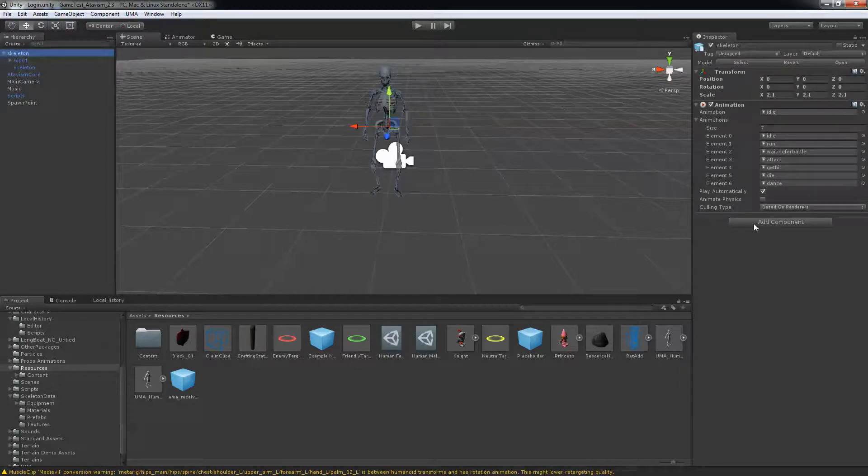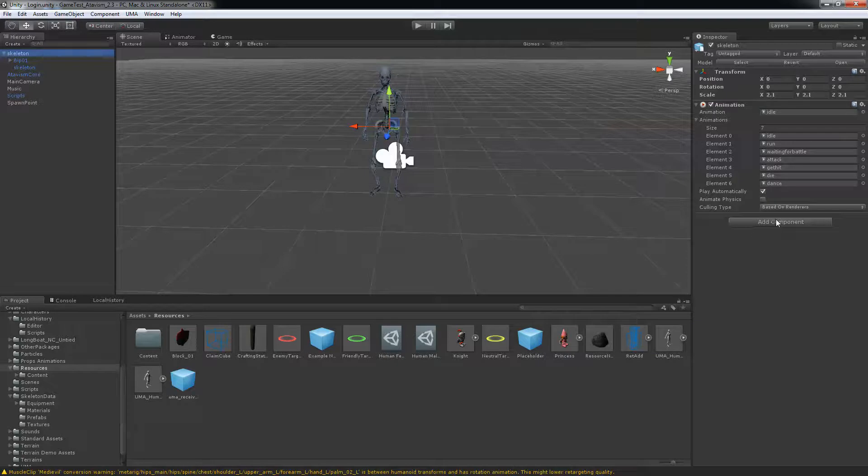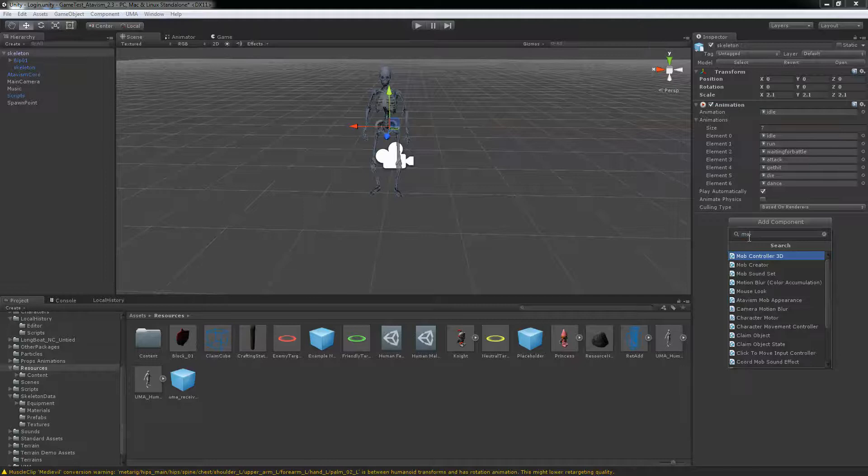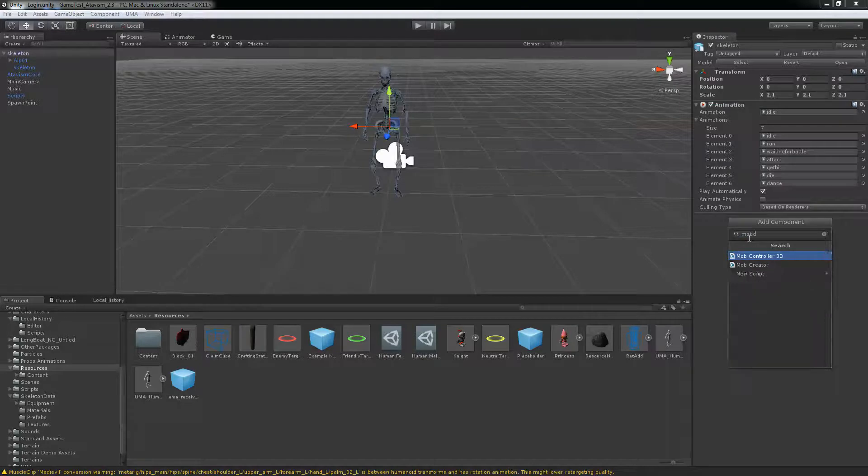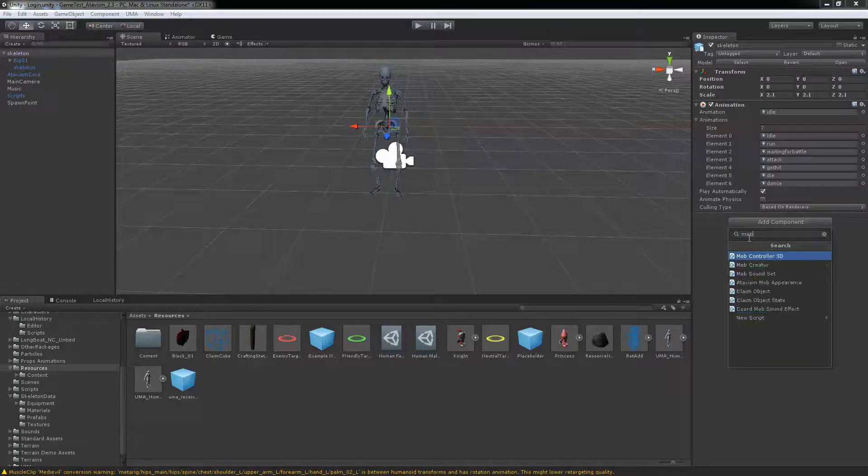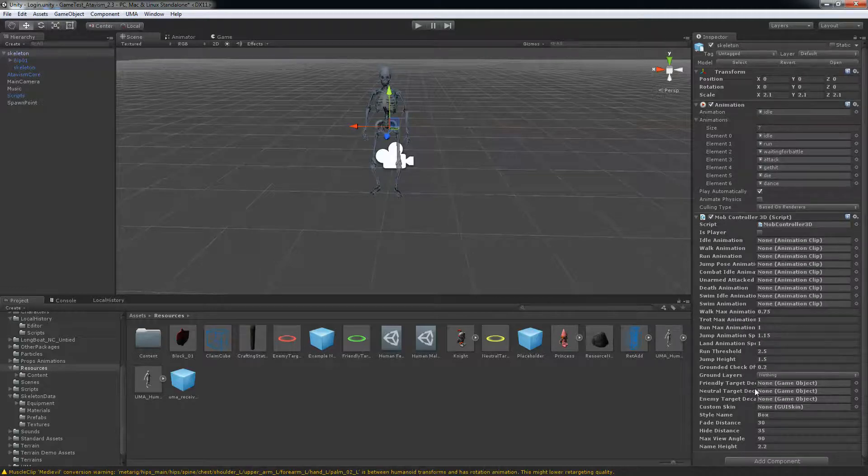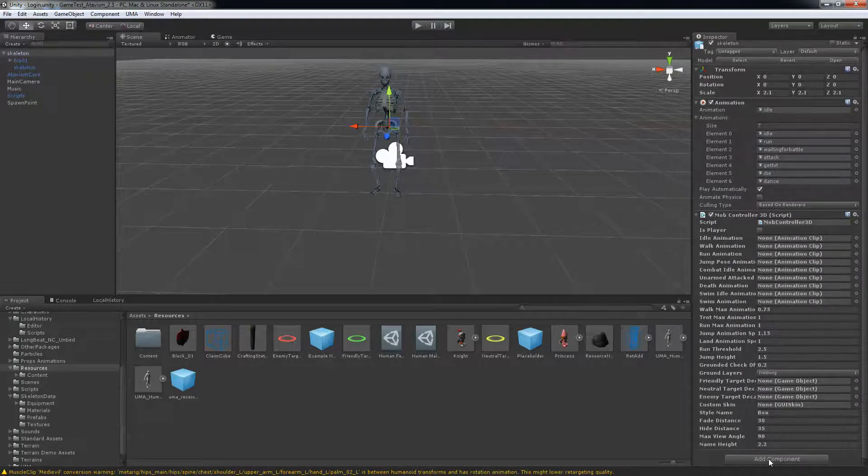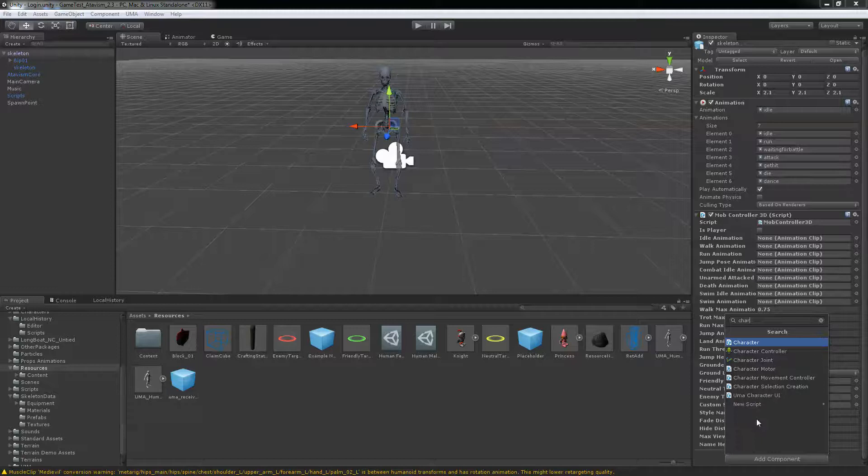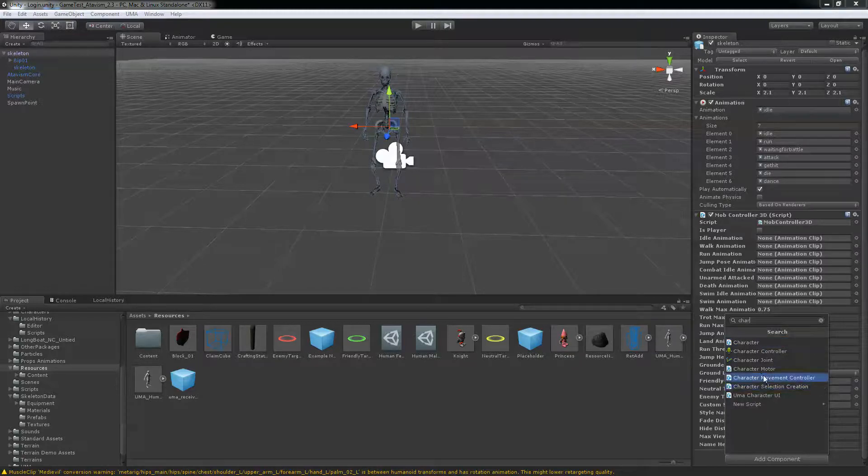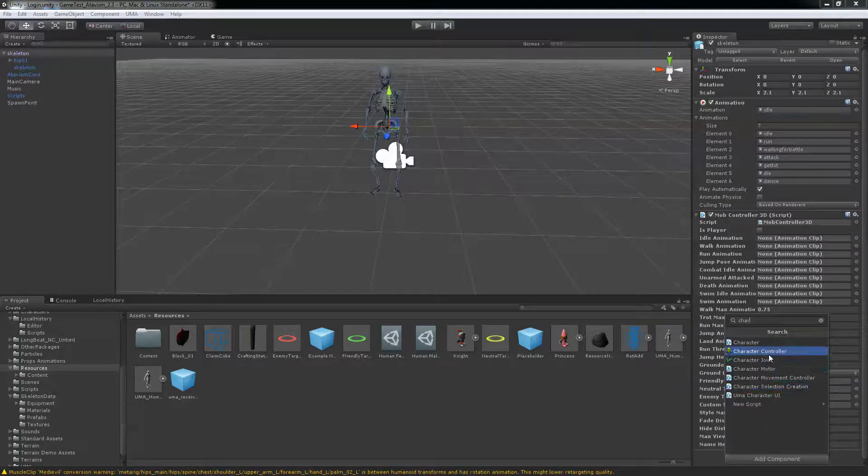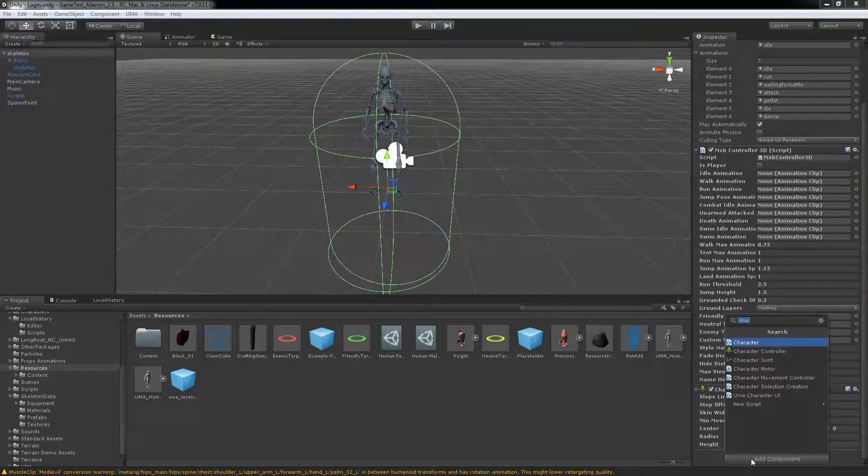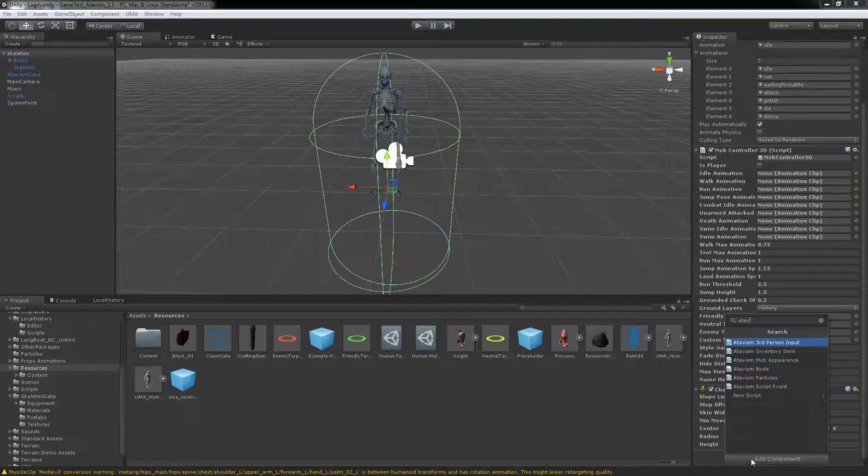You need to add some components to that prefab. So what you need is the mob controller 3D. Sorry, mob controller 3D here. Then you'll need to add the character controller. And last of those you need the Atavism mob controller.